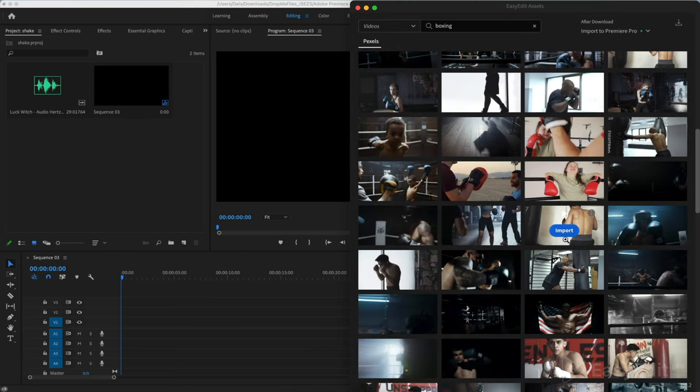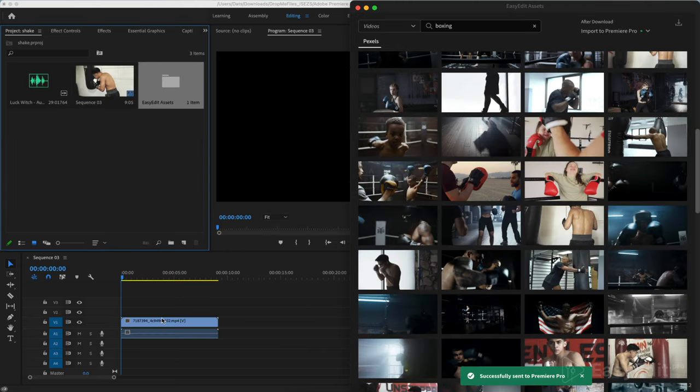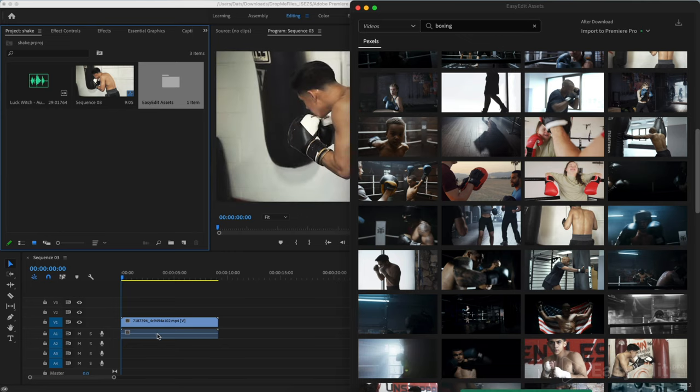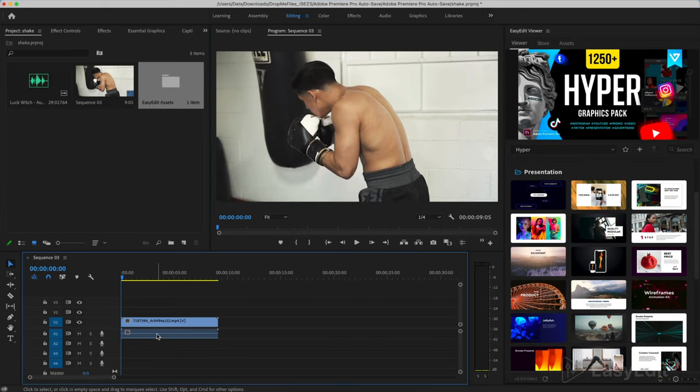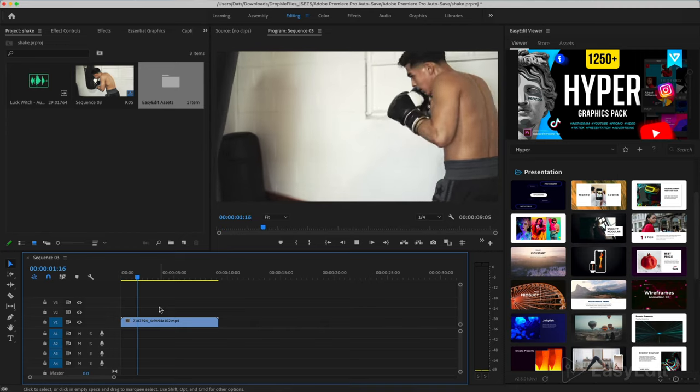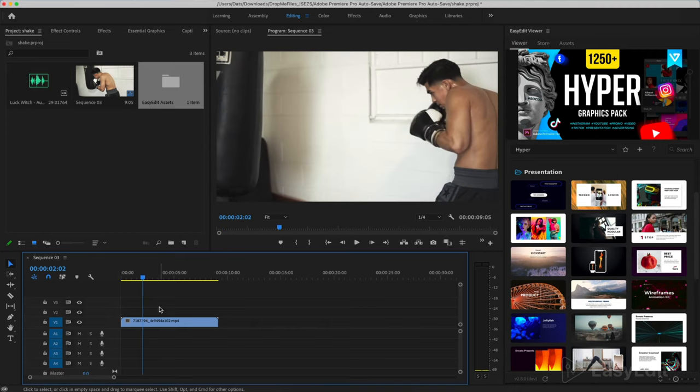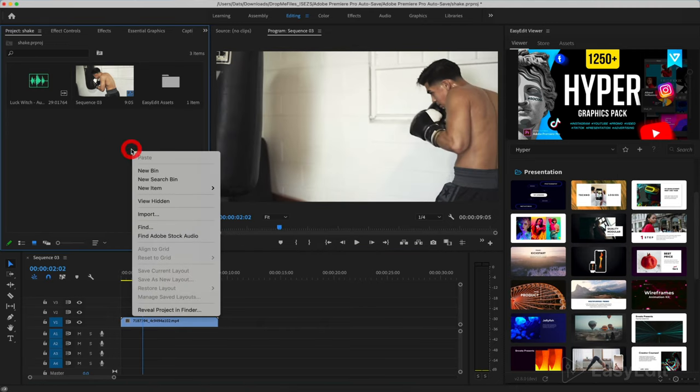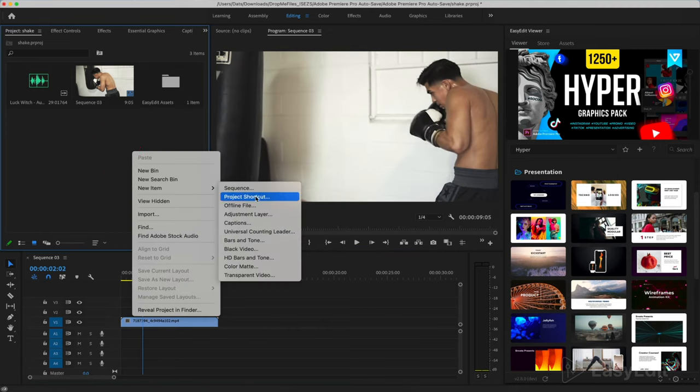The video can be viewed and added to the timeline with one click. In the project window, right click, New item, Adjustment layer.